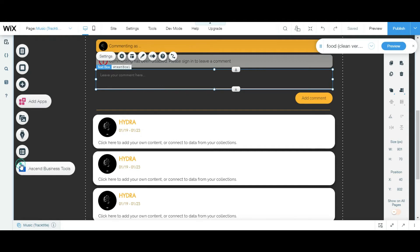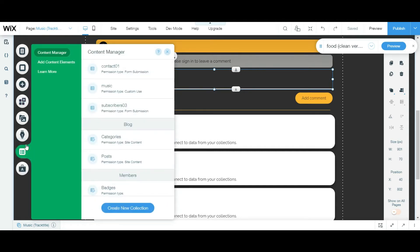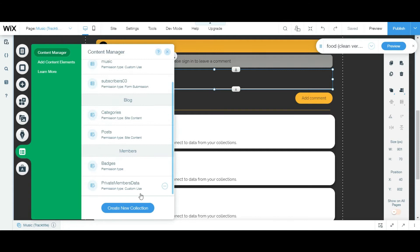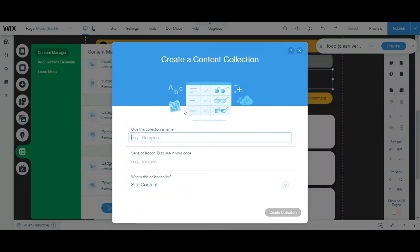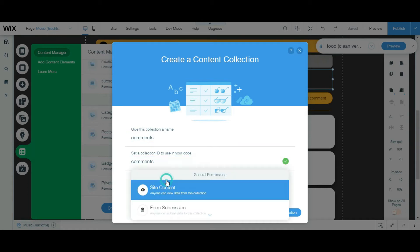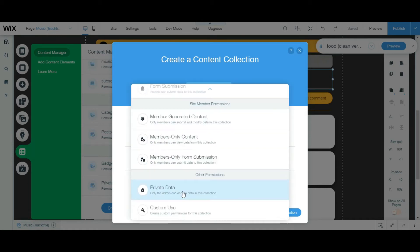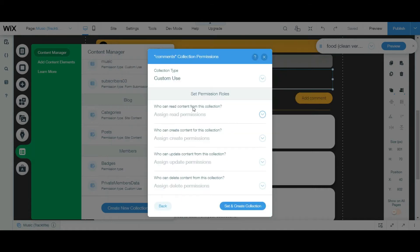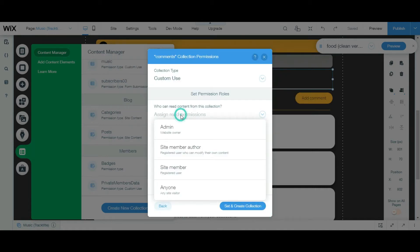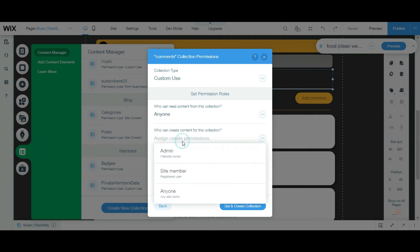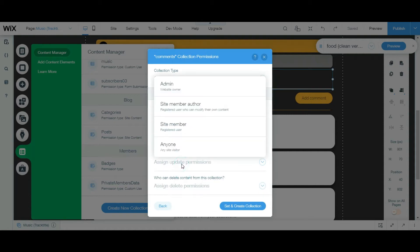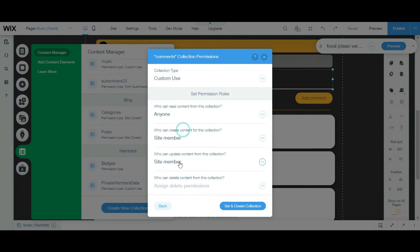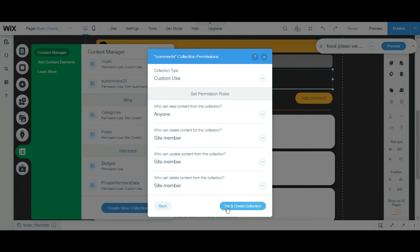We're gonna create a new collection and name this comments. Look at the ID, comments, just put everything in a small letter. And custom, who can read? Anyone. Who can create content for this collection? Site member. Who can update content? Site member. Who can delete? Site member. Then site and create collection.